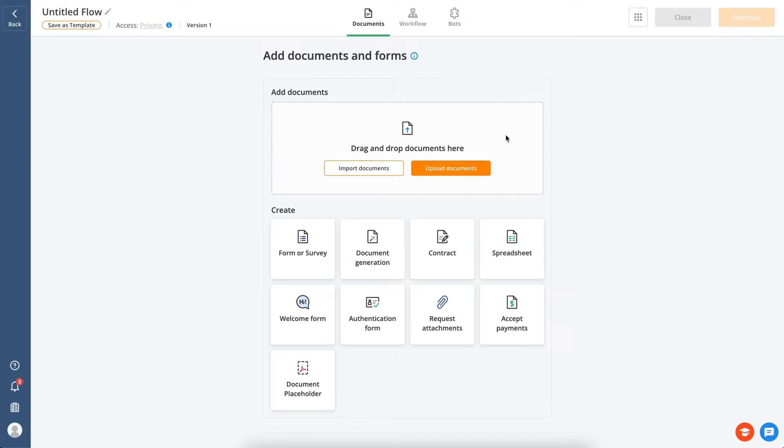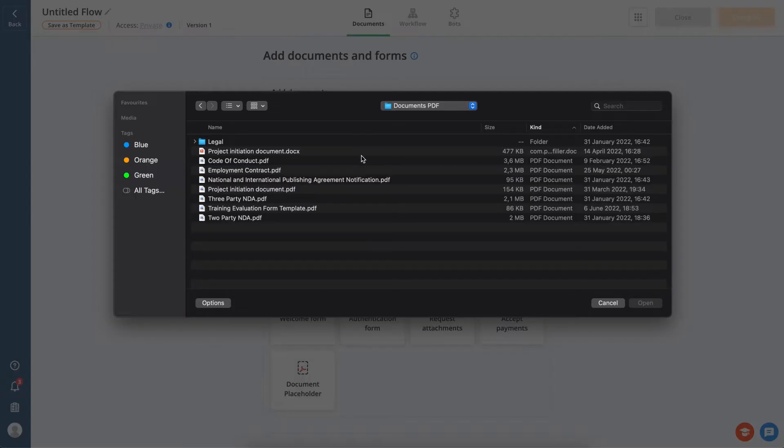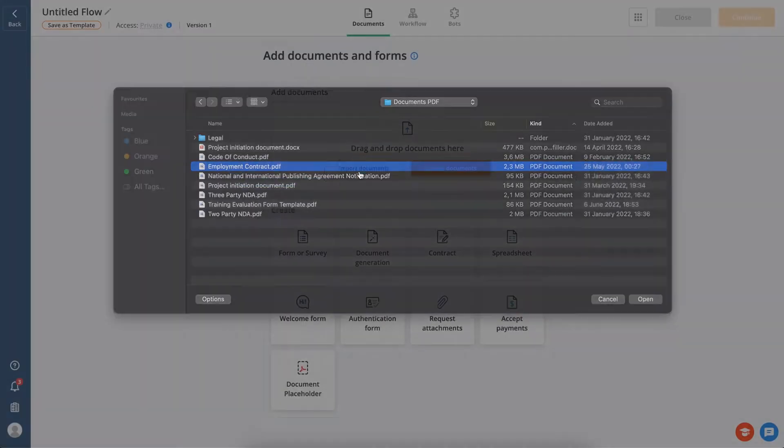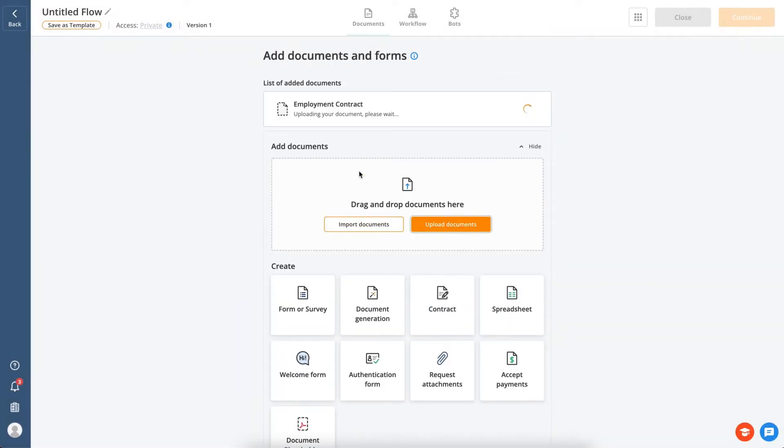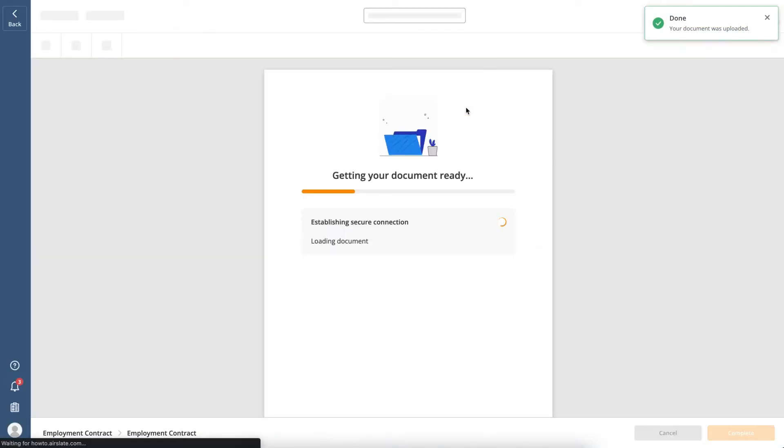Start by adding or creating documents and web forms in your workflow. You can create documents or forms from scratch, or upload PDFs or docxs from your computer or cloud storage.